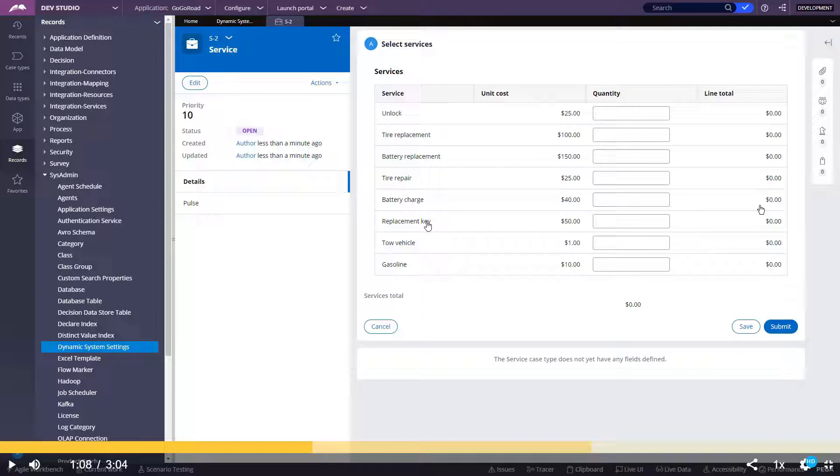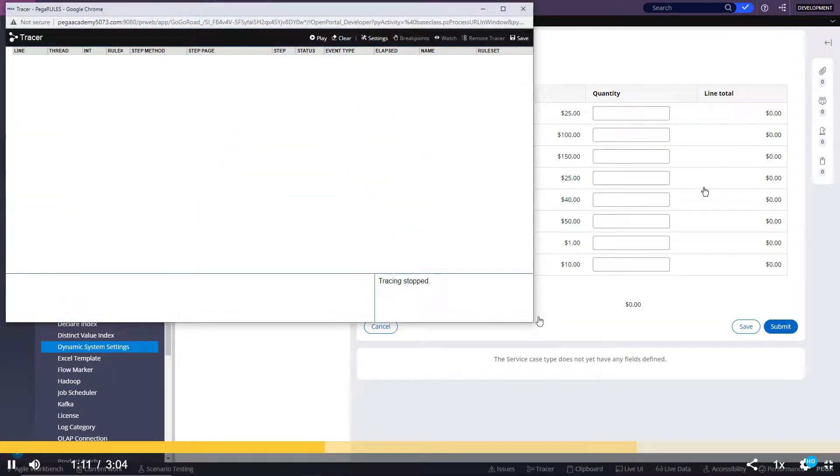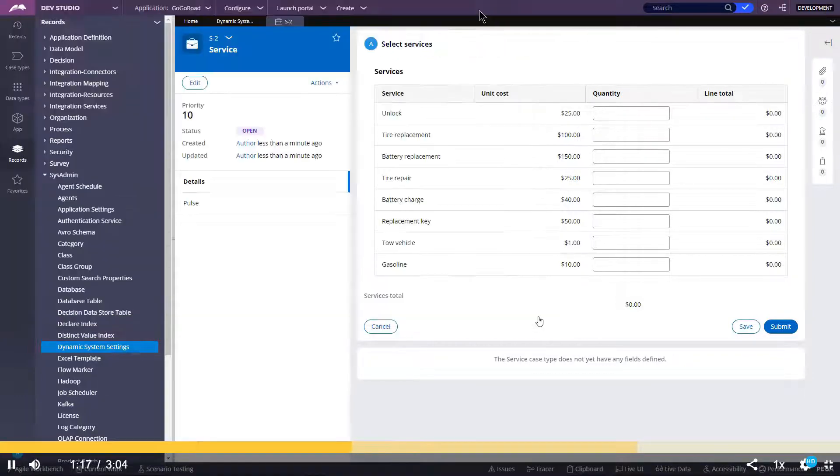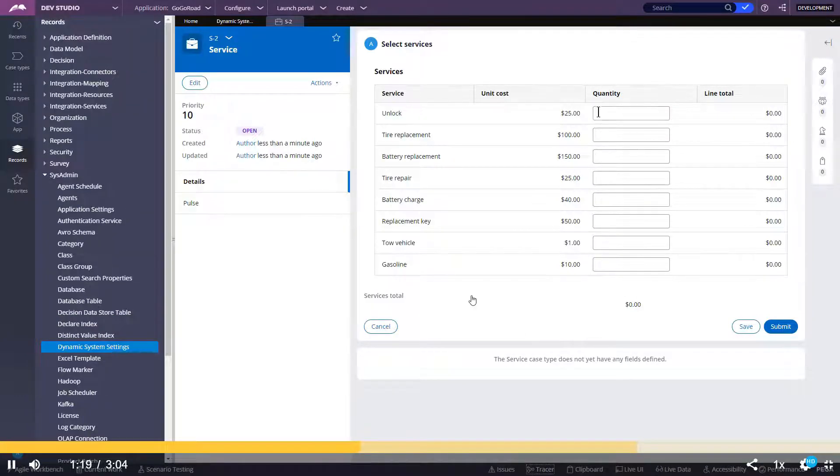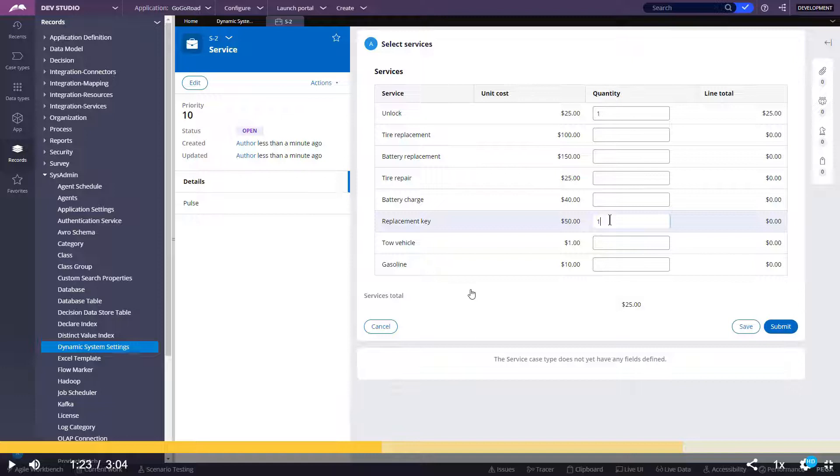Trace when I press submit in the select services section. Because in the next section, in the review section, I am not getting whatever I am adding here. For example, here I am going to add quantity as 1 in unlock and replacement key. But in the next section, I am getting some other rows. So for that, I have entered this.